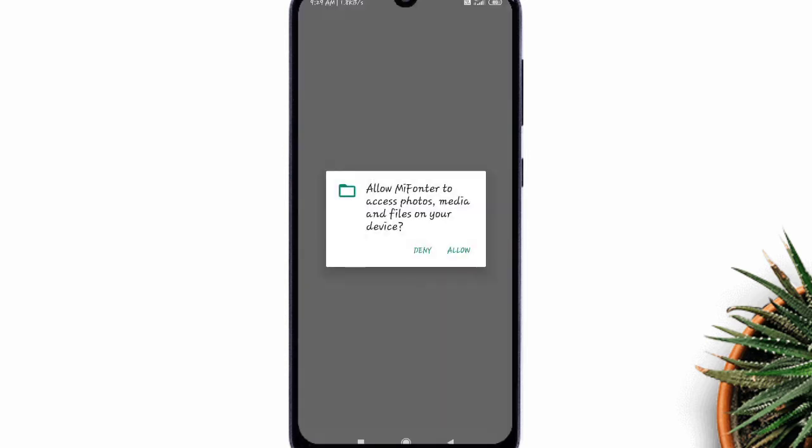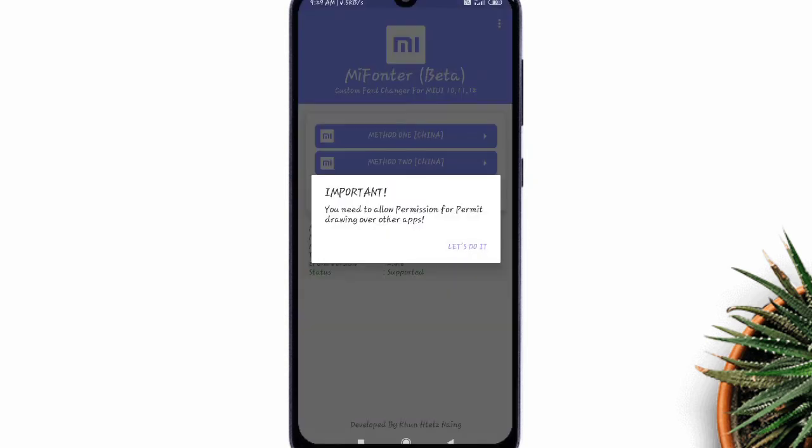Once you download this app, open it, allow it to storage access and display permission.